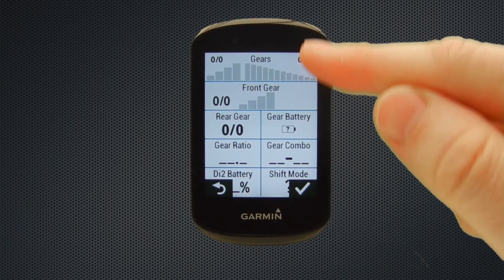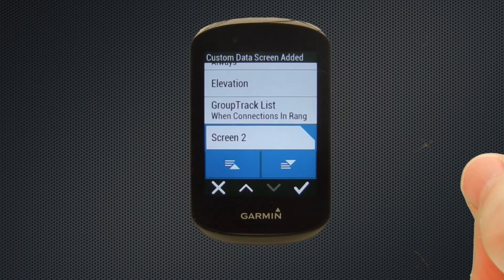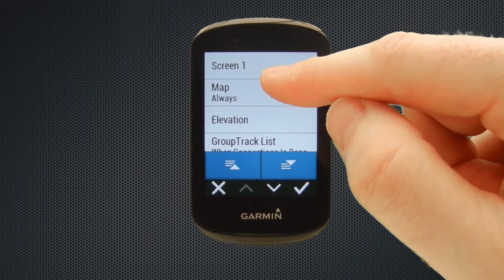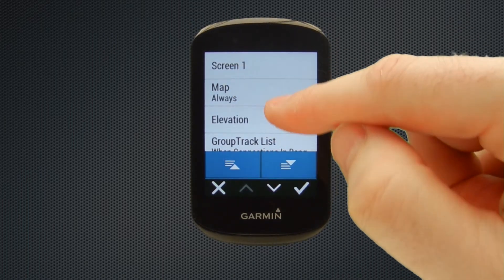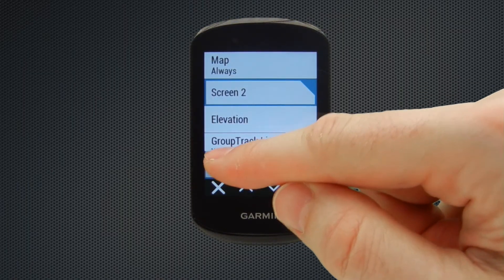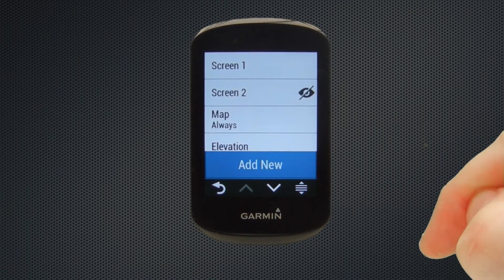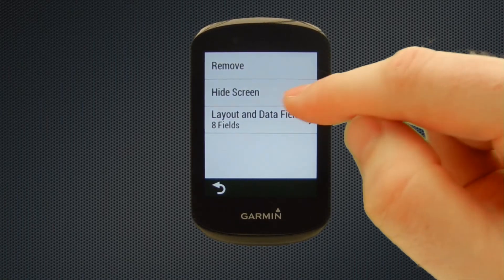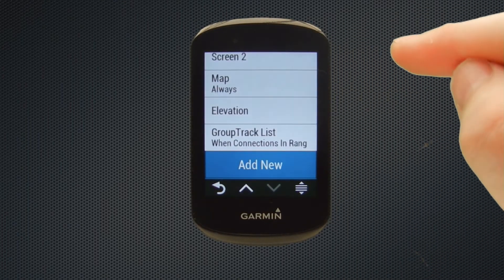We're happy with that screen, so we'll select the tick icon and go back to the data screen selection page. Screen two is appearing at the bottom of the page, but if you want it to slot in behind screen one — which is quite a logical place — you just hit the up arrow and you can see it bumping up the running order. Now you can see it's displayed after screen number one. Hit the tick when you're happy with that. At the moment it's showing that screen two is not displayed, so if you go back into it, we can turn hide screen off, and then screen two now appears as a displayed screen in the running order.